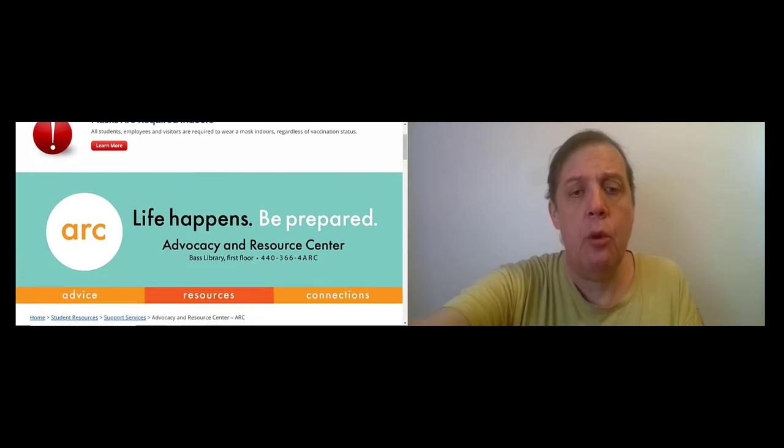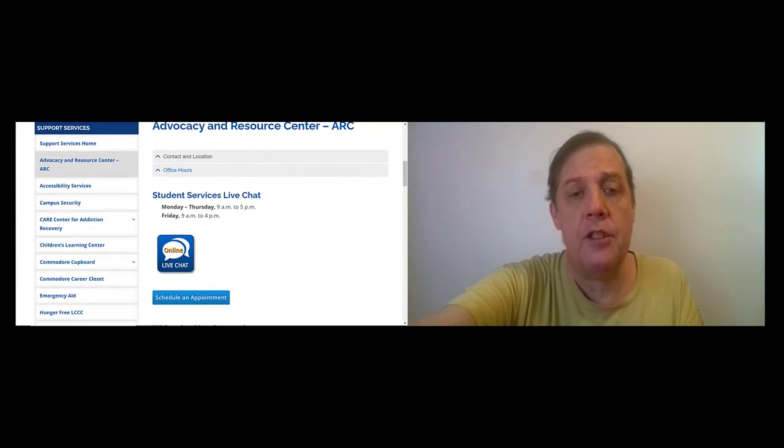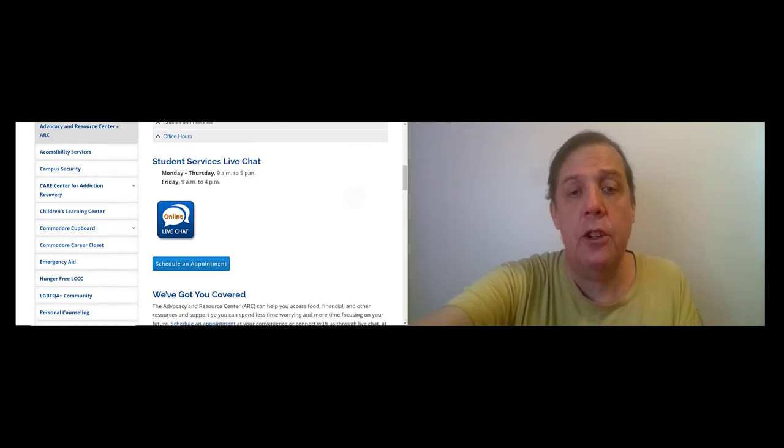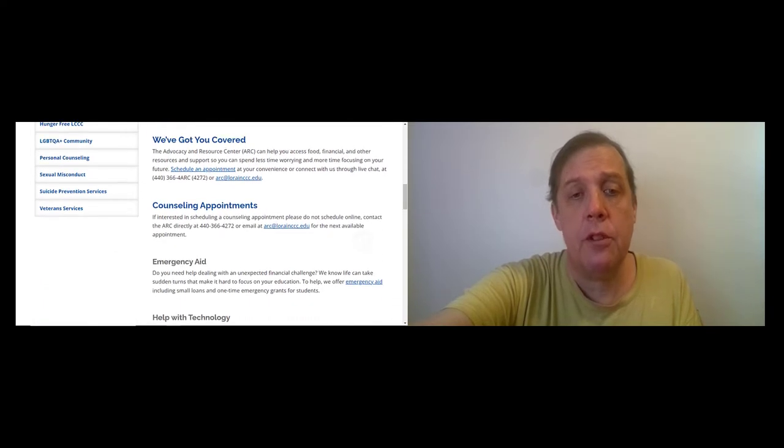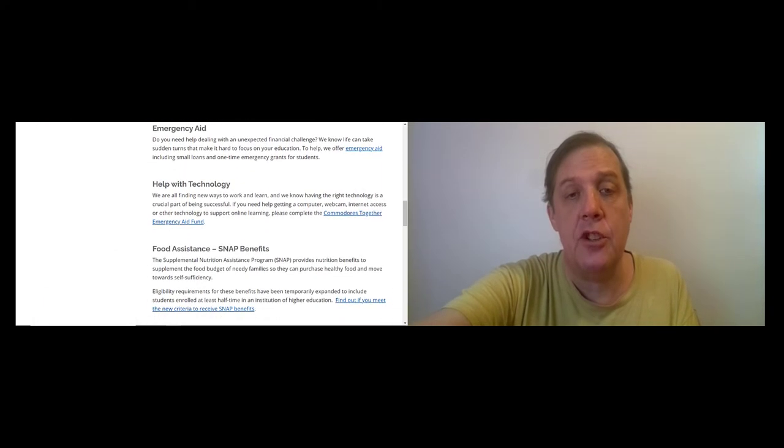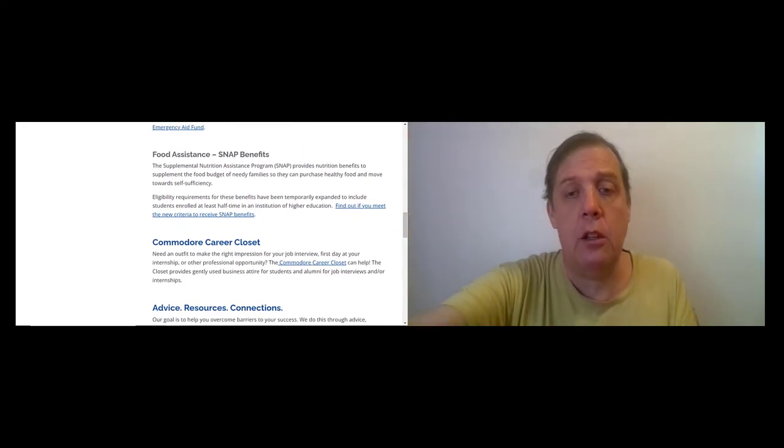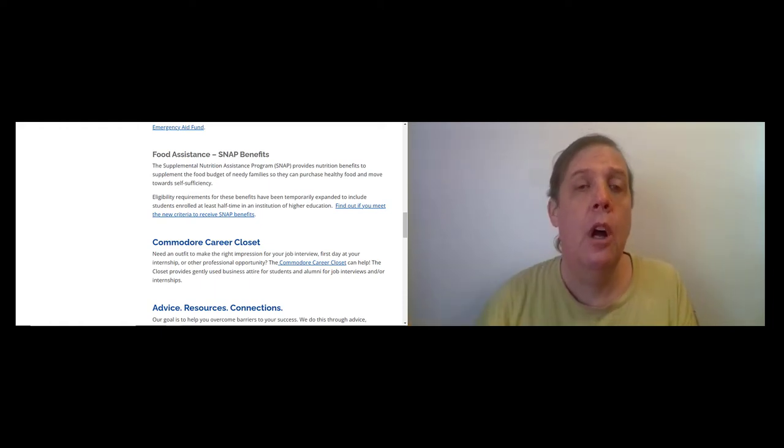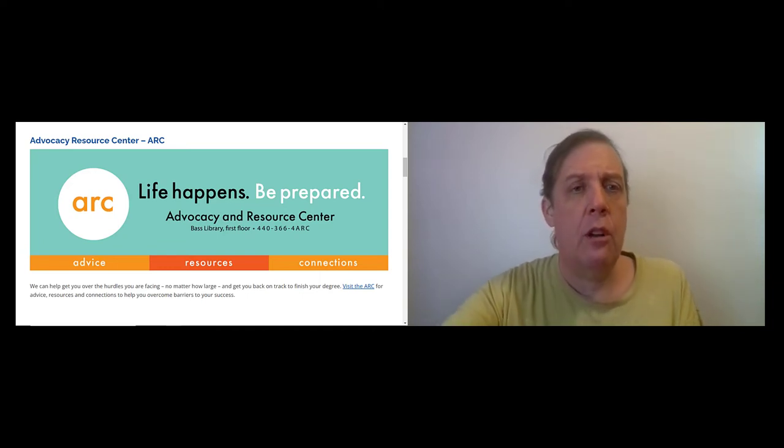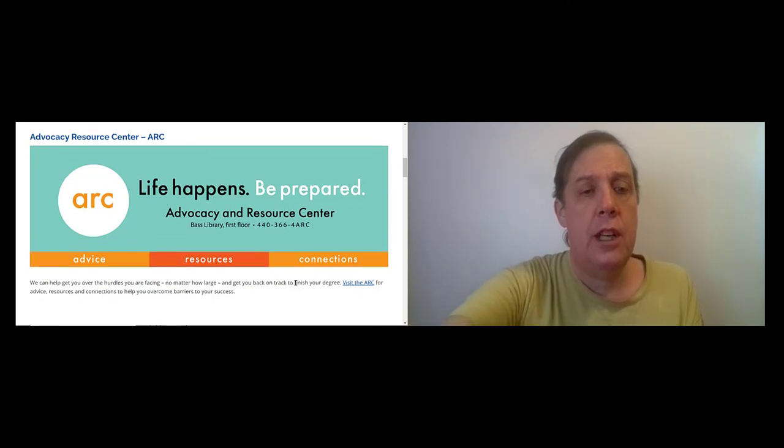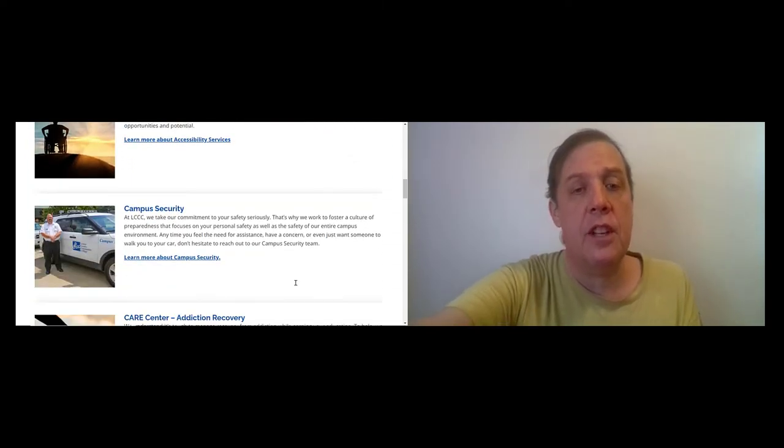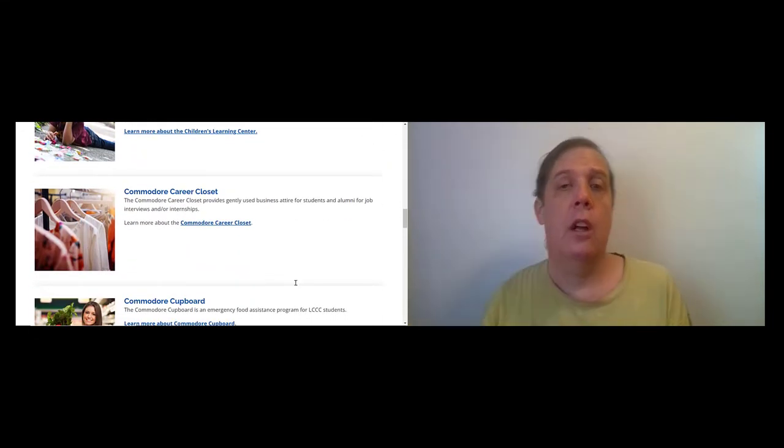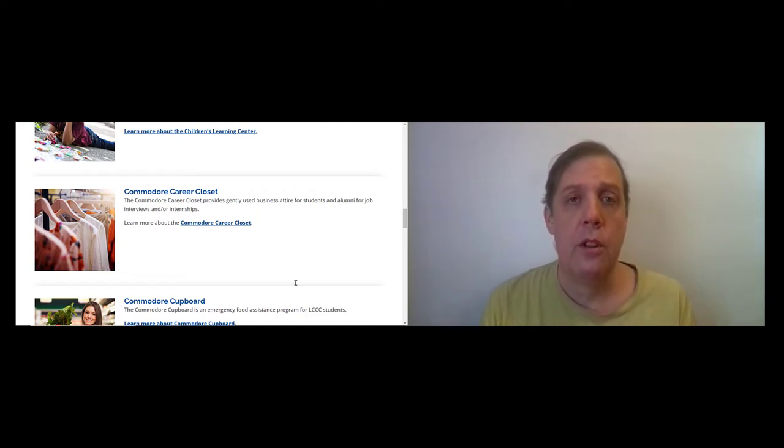If you go to the webpage, you can see that they've got their contact information and office hours. There's also a button you can click for online chat. You can schedule an appointment. And they talk about all the services they have, emergency aid, help with technology, food assistance, Commodore Courier Closet, where you can get nice clothing for a job interview. Also, if you go over to lorainccc.edu slash support services, you'll see a broader list of services, including accessibility services, the CARE Center, the Children's Learning Center. In general, I encourage you to take advantage of all of the support the college has to offer.